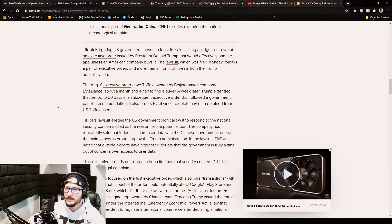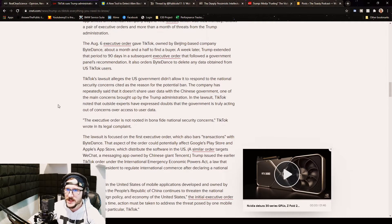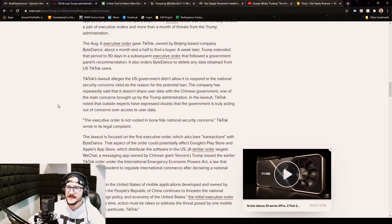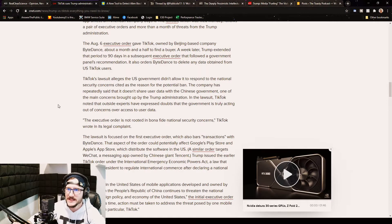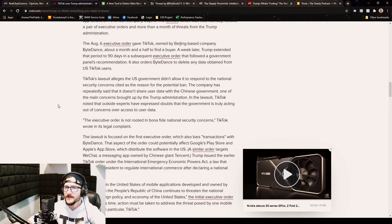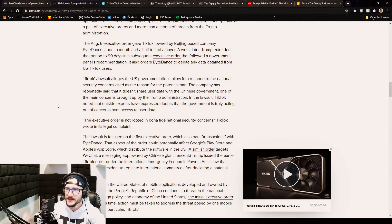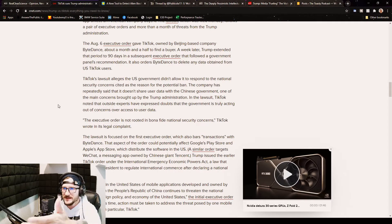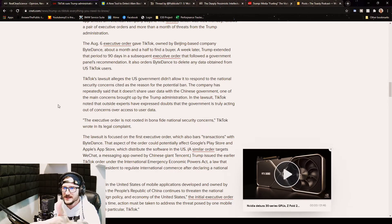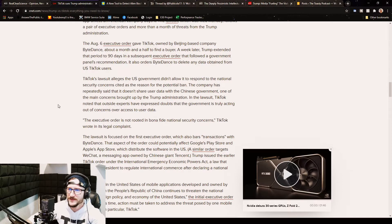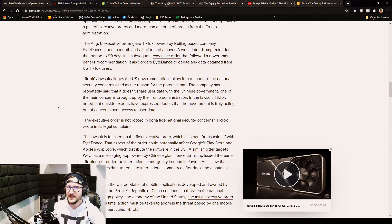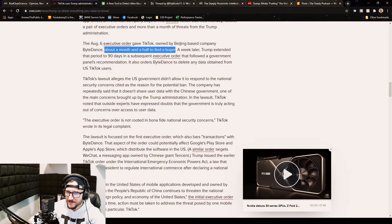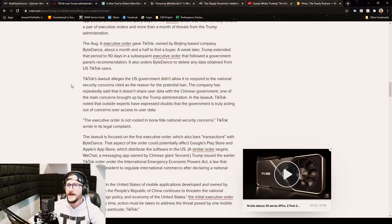The lawsuit which was filed Monday follows a pair of executive orders and more than a month of threats from the Trump administration. The August 6 executive order gave TikTok, owned by Beijing-based company ByteDance, about a month and a half to find a buyer. A week later, Trump extended that period to 90 days in a subsequent executive order. Obviously you can't force someone a month and a half to find a buyer. That's not a long time. You have a month and a half to buy that freaking huge company? That's insane.